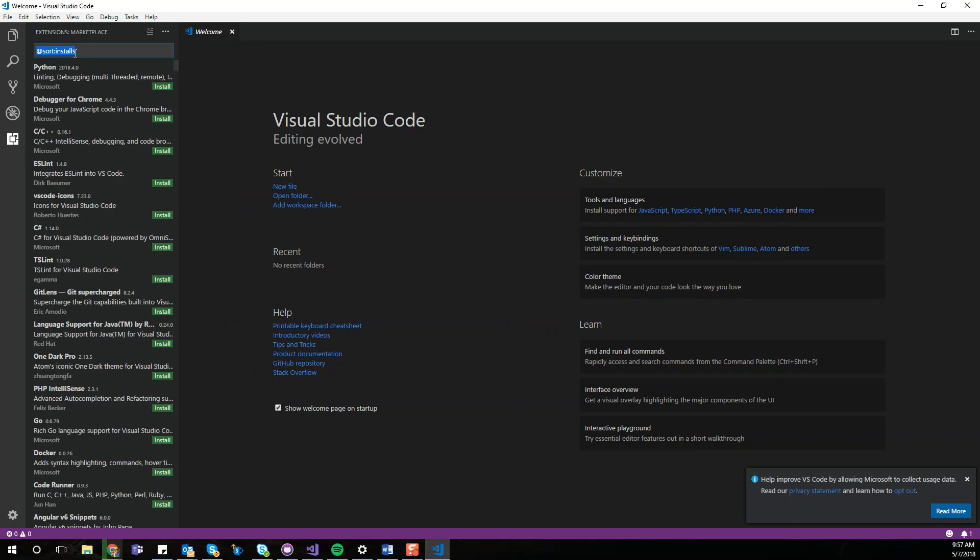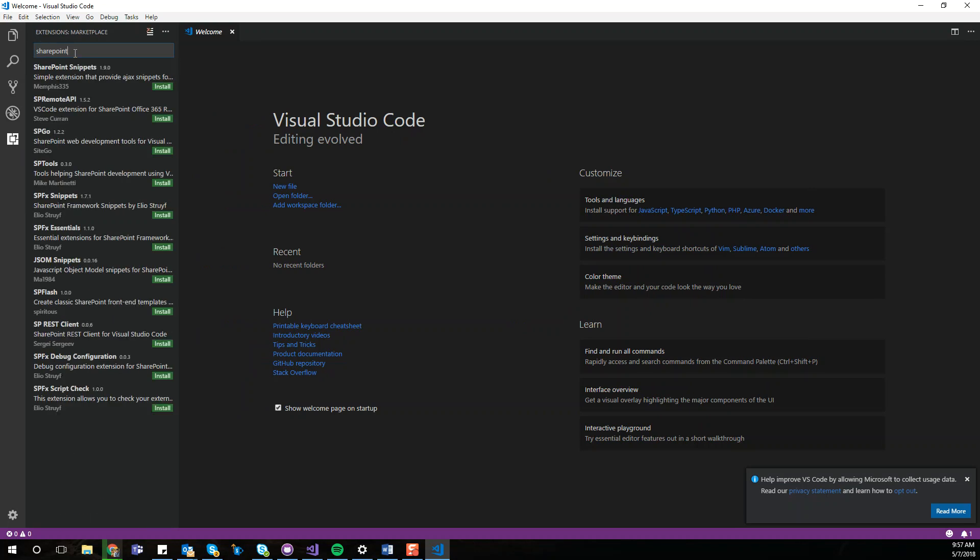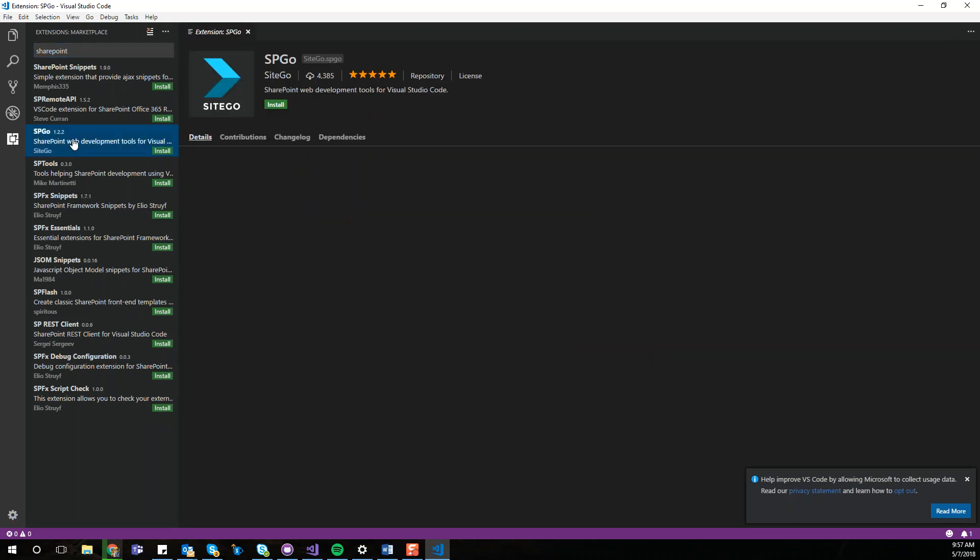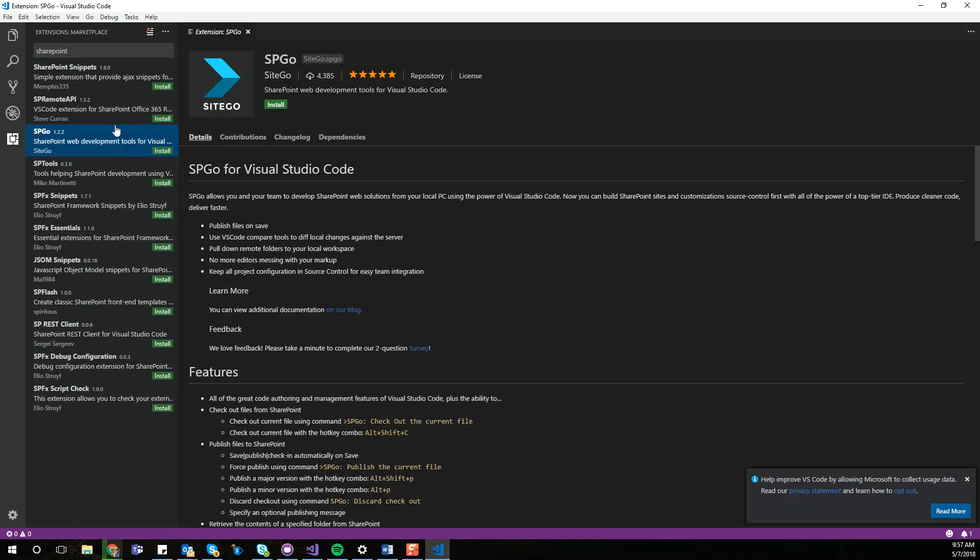The second step is SP Go install. Right here you're going to type SharePoint. You can type SP Go directly just to find this particular extension. You can read the other ones—some of them have snippets to help you write or quickly write some of the SharePoint code. So here, SP Go. I'm going to go ahead and install that.